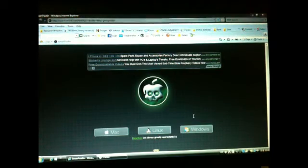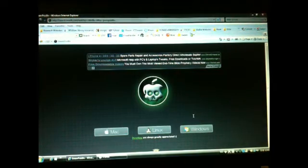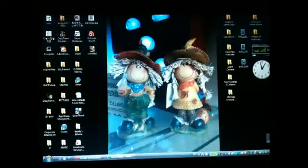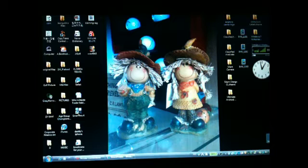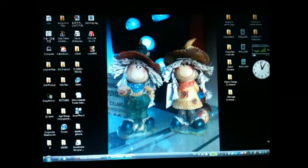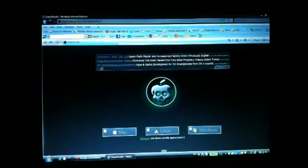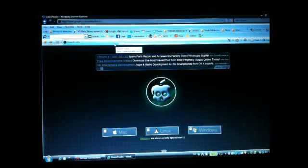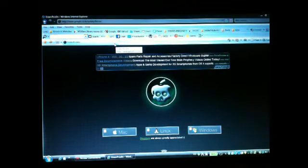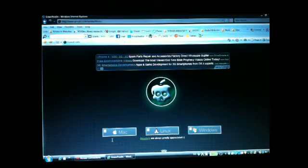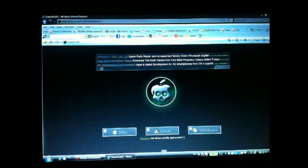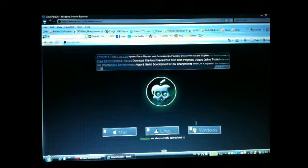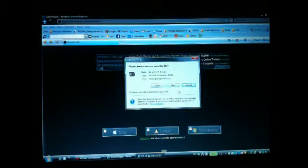Okay, so let's get started. You want to go to greenpoison.com - it's going to be in the description below. If you're on Mac, click on Mac, but I'm going to show you the tutorial using Windows, so I'm going to click on the link for Windows.